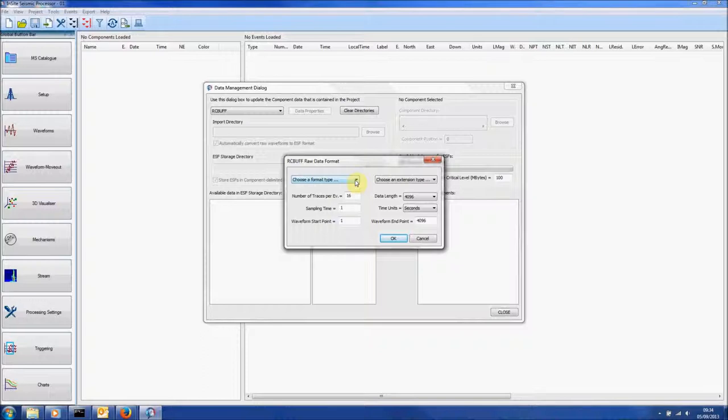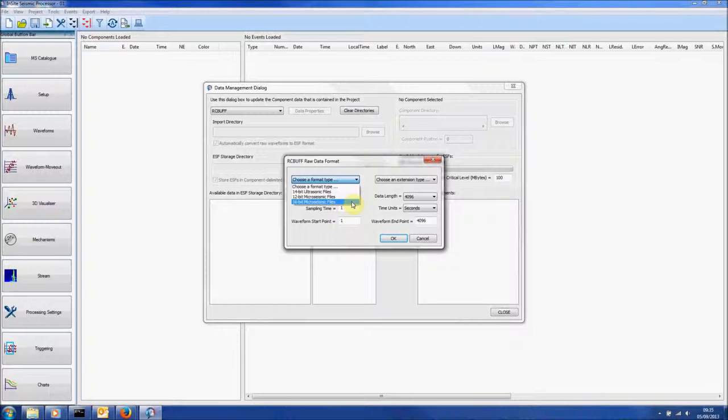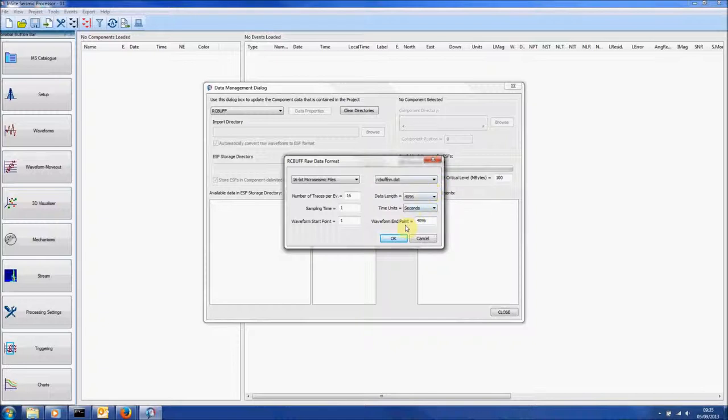Further options can then be selected. These are different for each of the file types. Click OK to close.